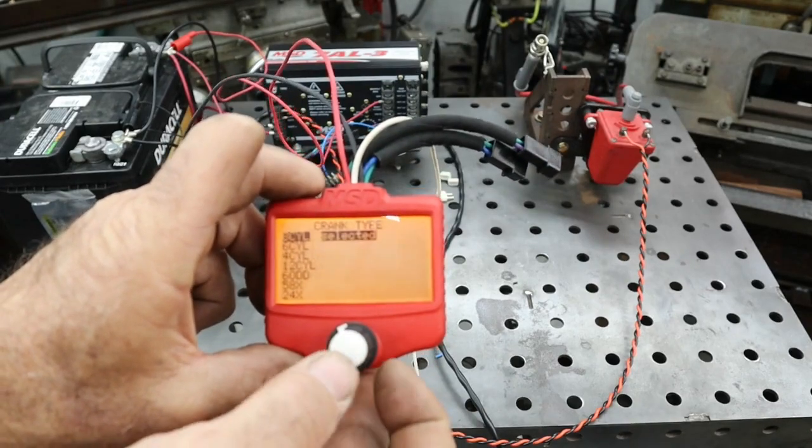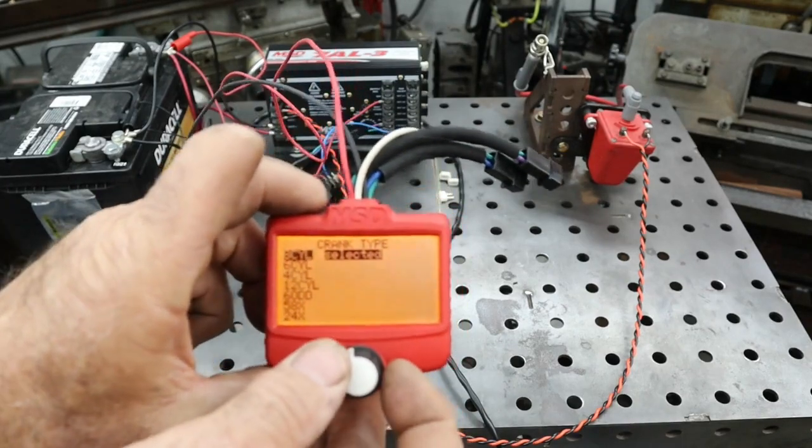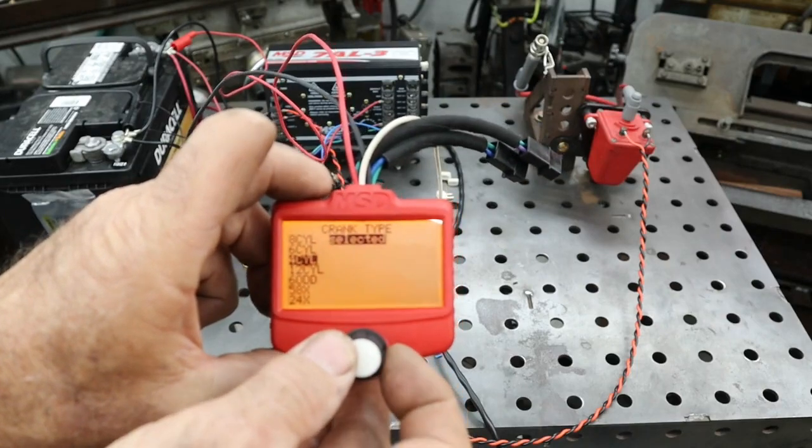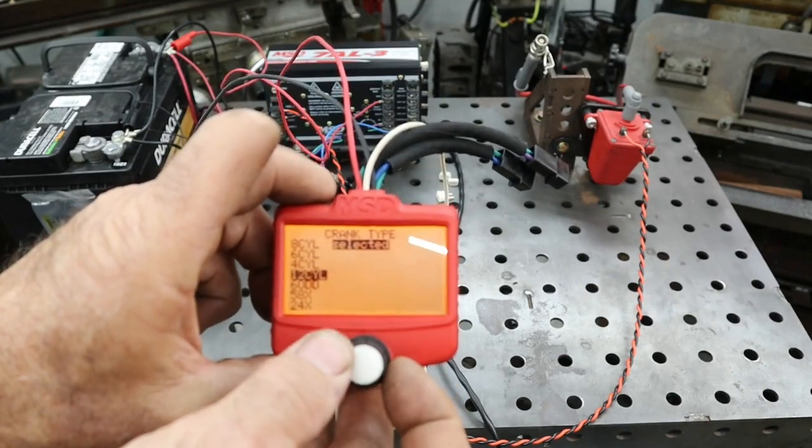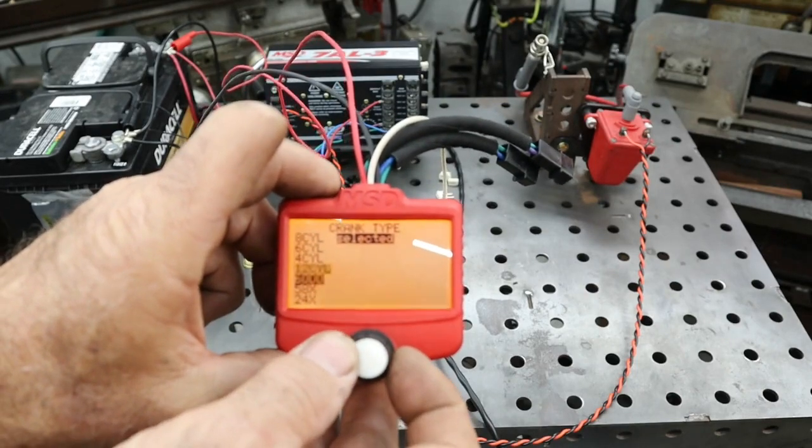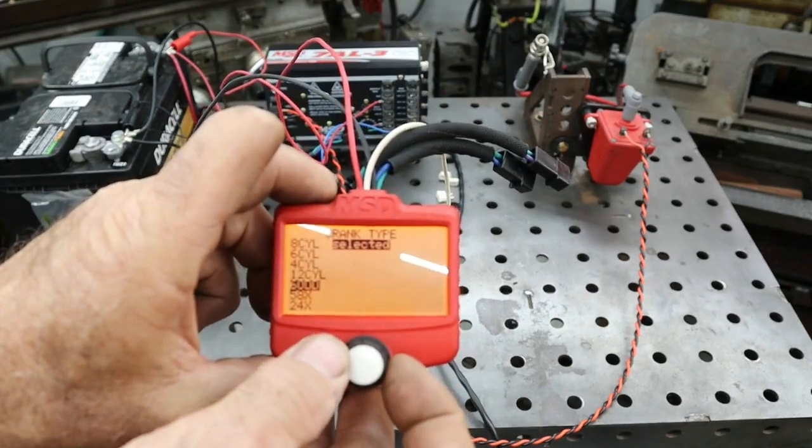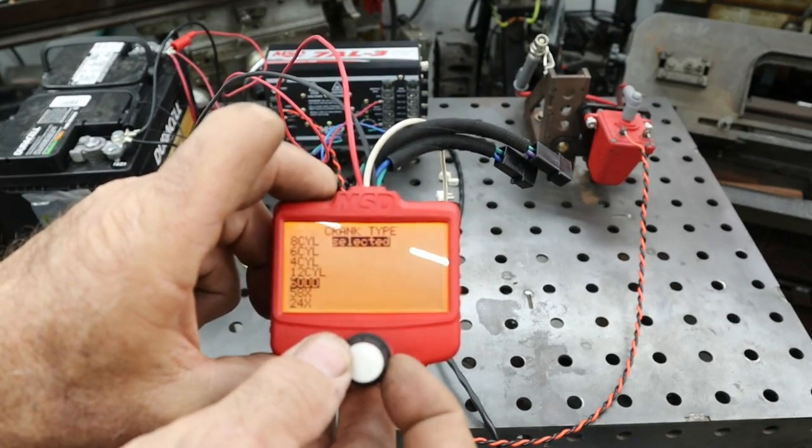Go to crank type, you can select eight cylinder, six cylinder, four cylinder, 12 cylinder. Then you've got different crank triggers.